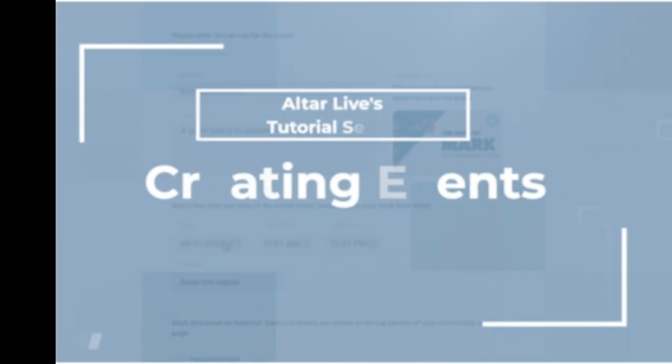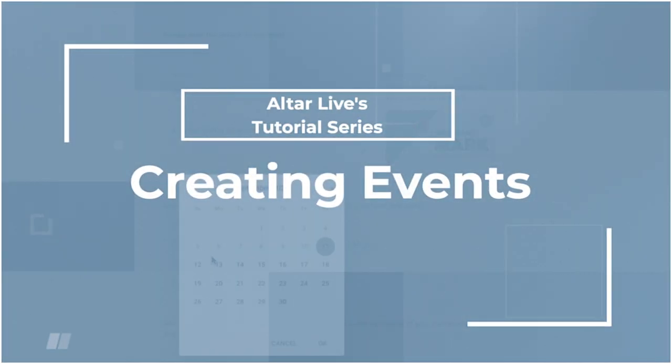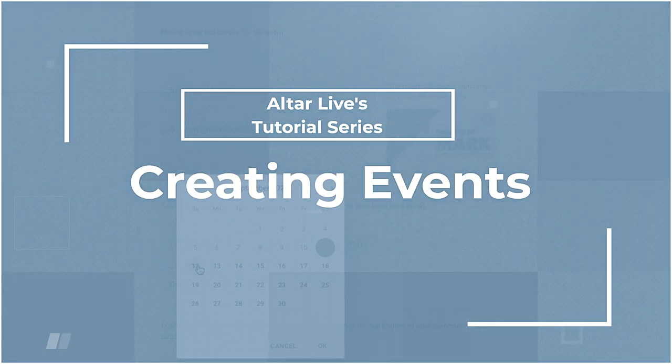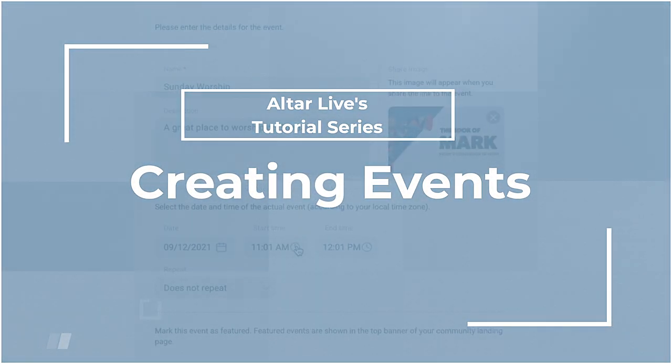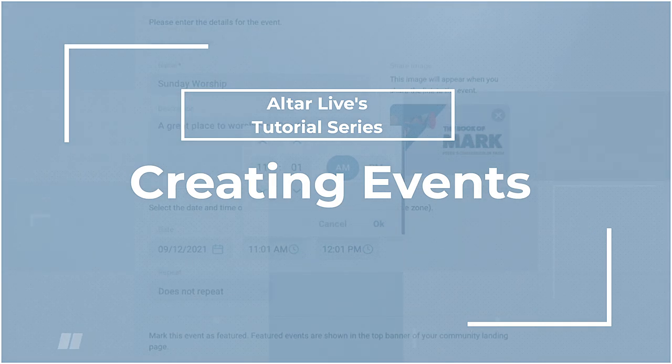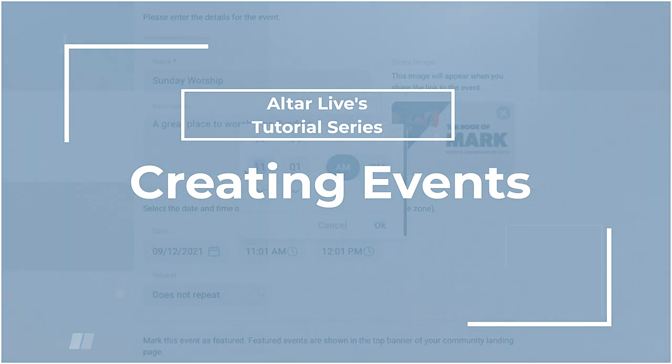Welcome to AltarLive. We're bringing engagement back to church. AltarLive is based around three major components.